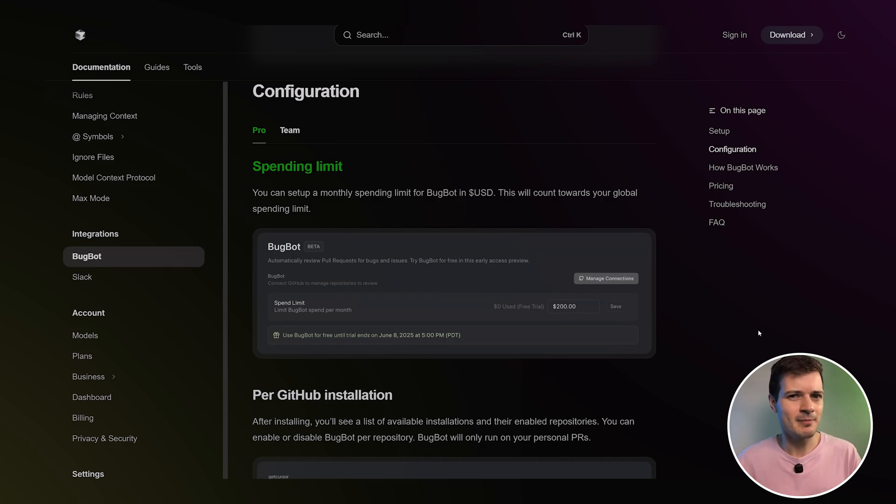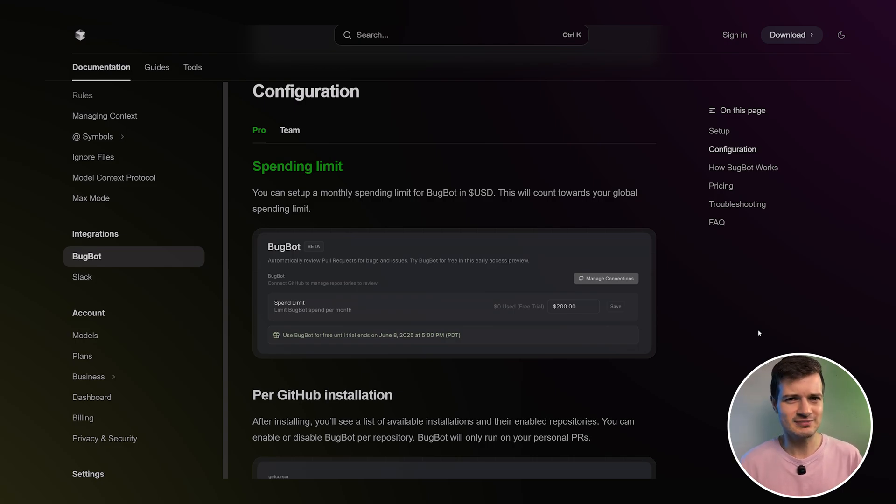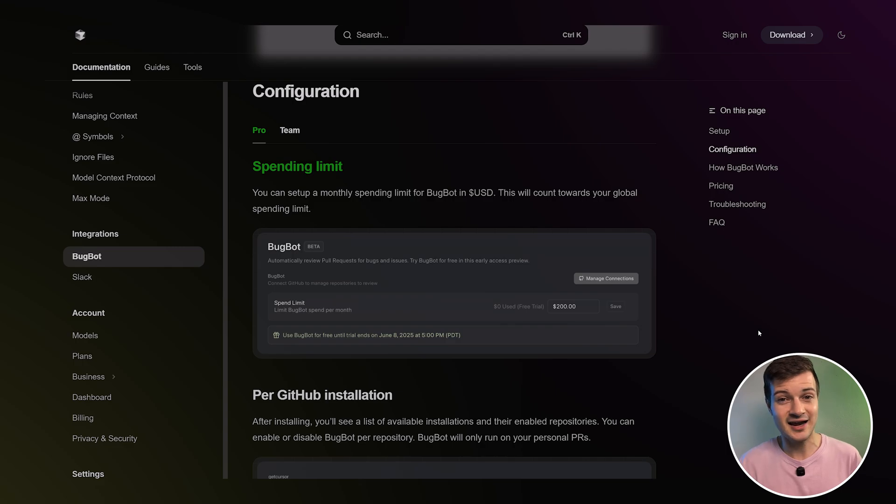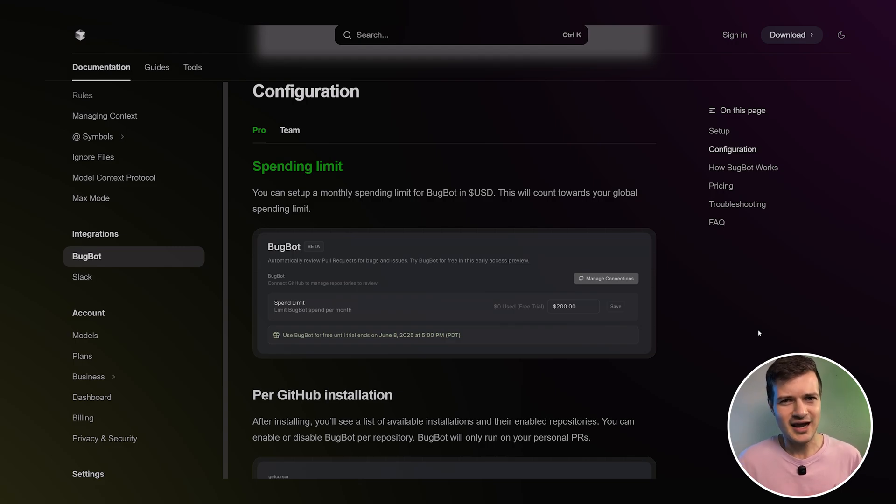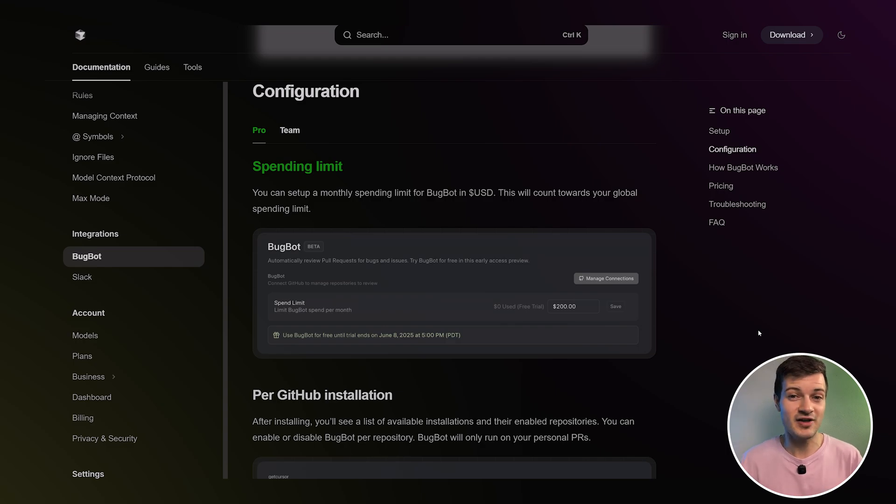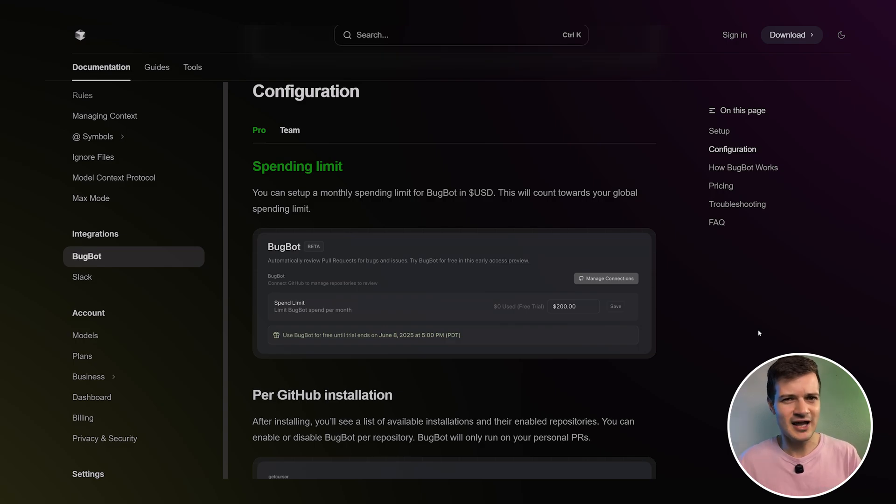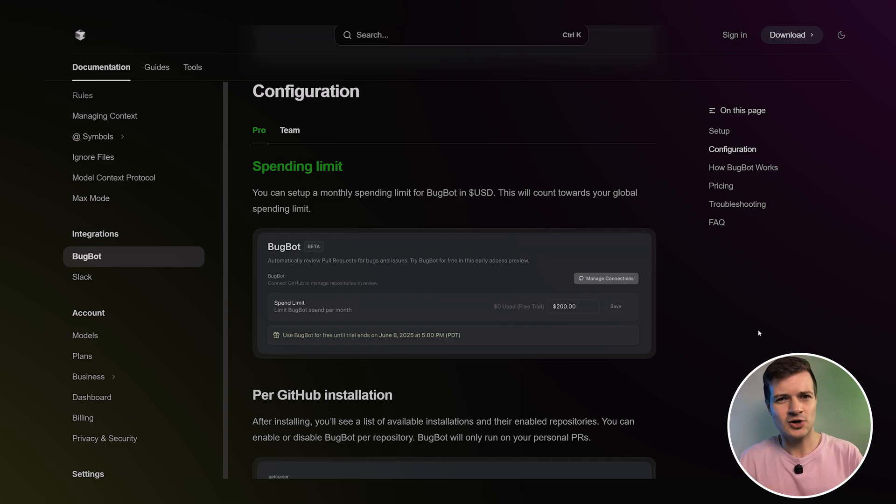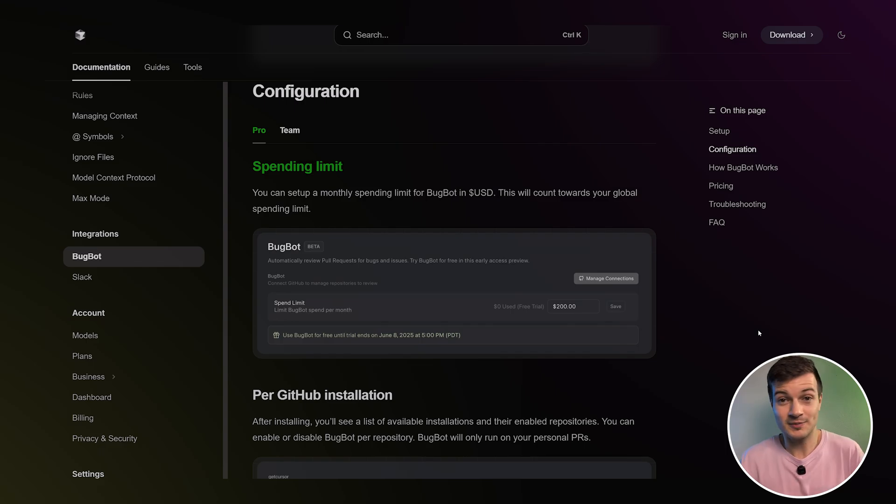Now, you can also set up a monthly spending limit for this. For pro users, you can set up BugBod in USD and the cost will count towards your global spending limit. And then once you've installed it on GitHub, you'll see a list of available installations along with their enabled repositories. And you can turn BugBod on or off for each repo individually. And one thing to note here is that BugBod only runs on your personal pull requests.